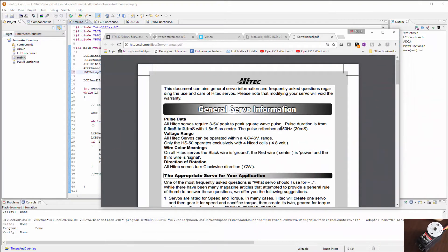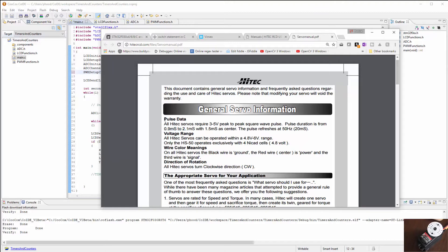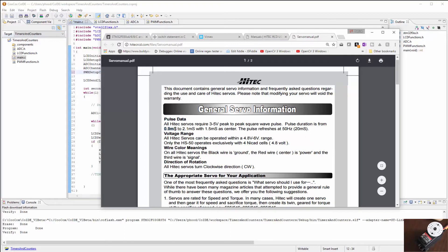Okay, so I found the specifications for the PWM or pulse data for the HITECH servos. And this is for all their analog servos.